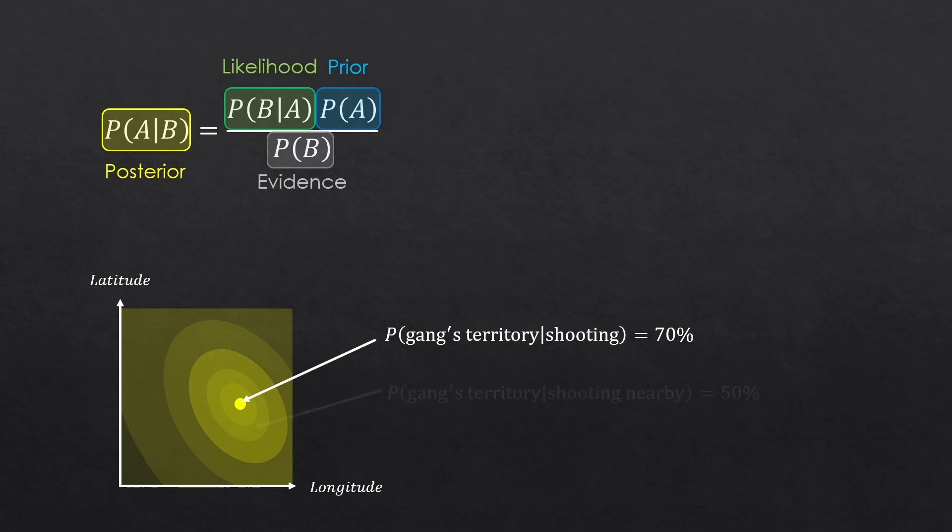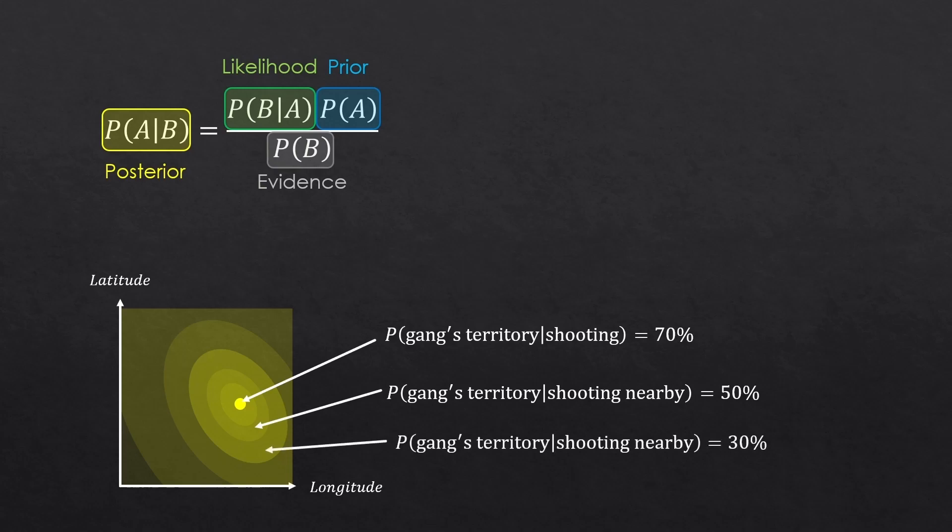And we found the posterior value to be 70% at that center. And somewhere nearby, we found the posterior to be 50%. And a bit farther from there, 30% and etc.